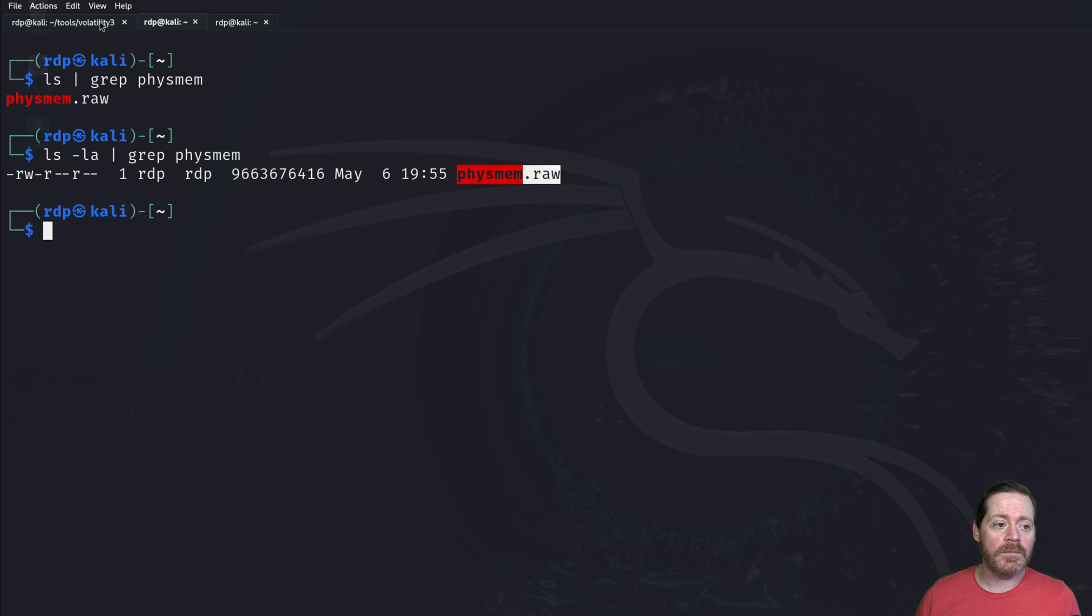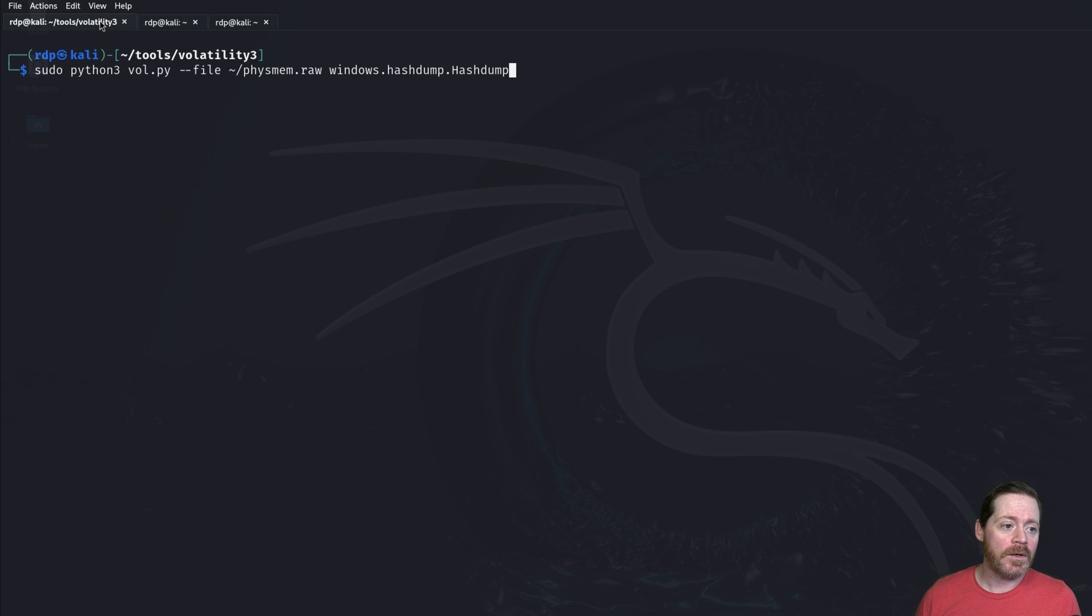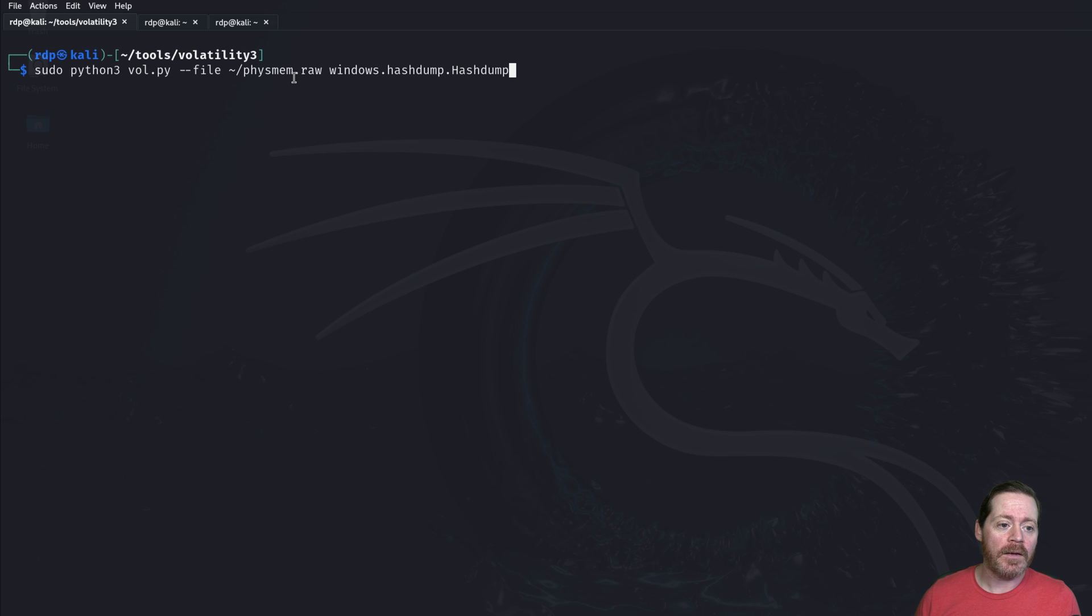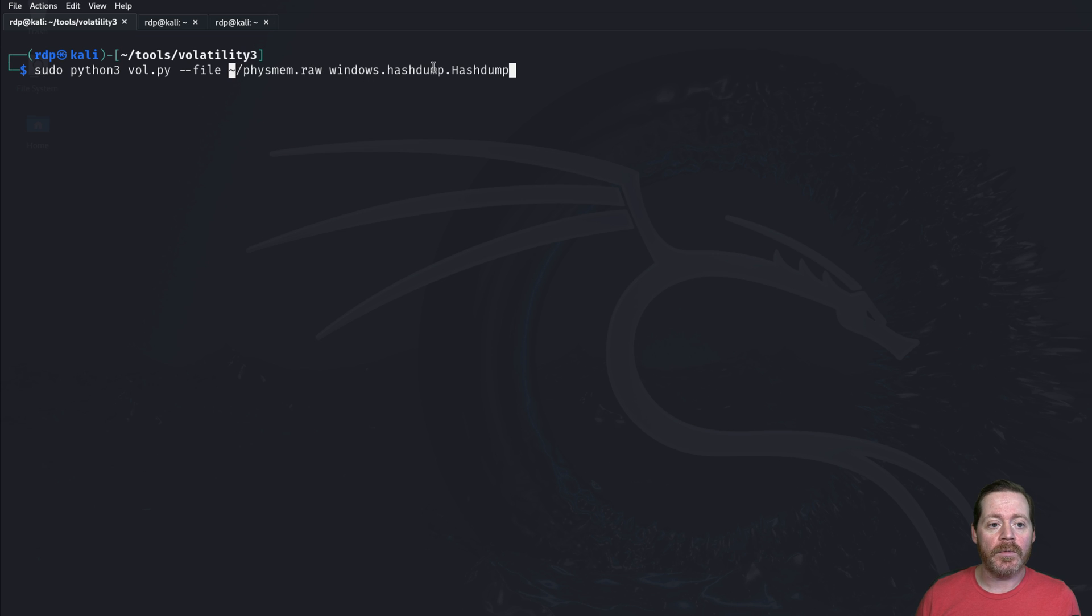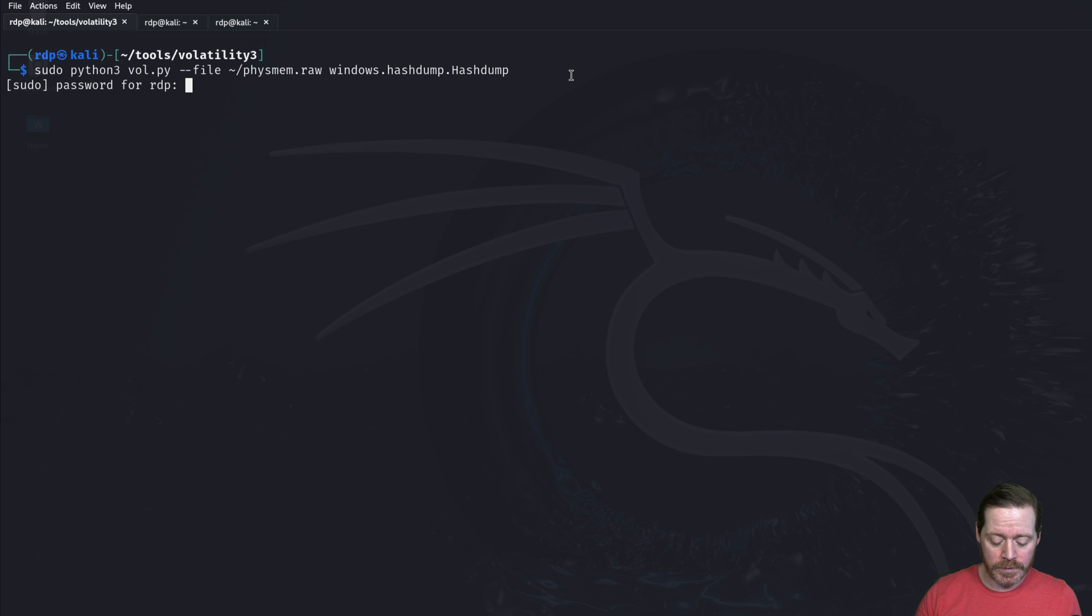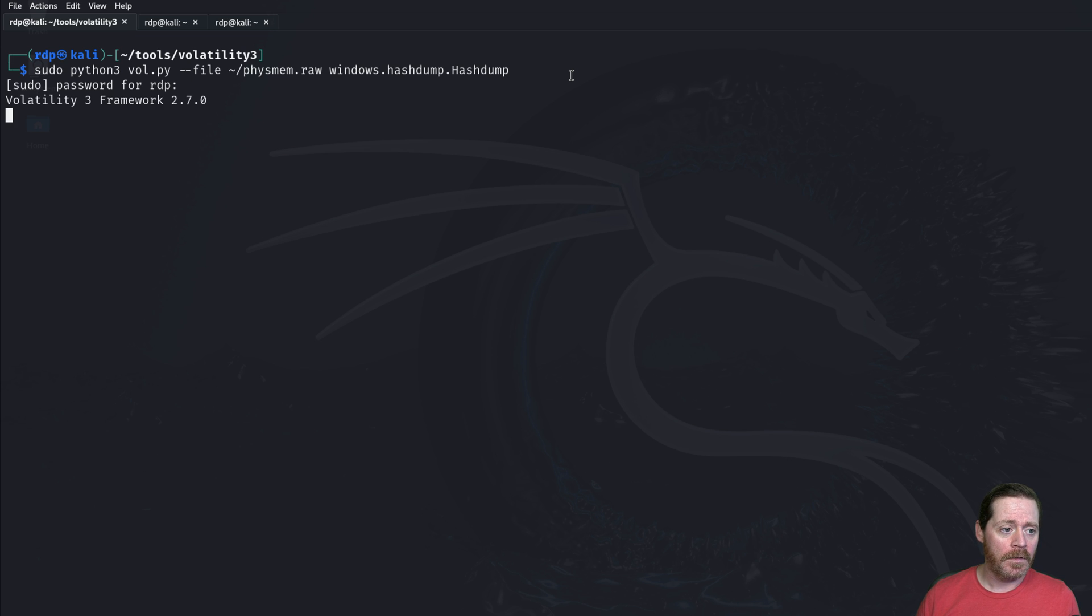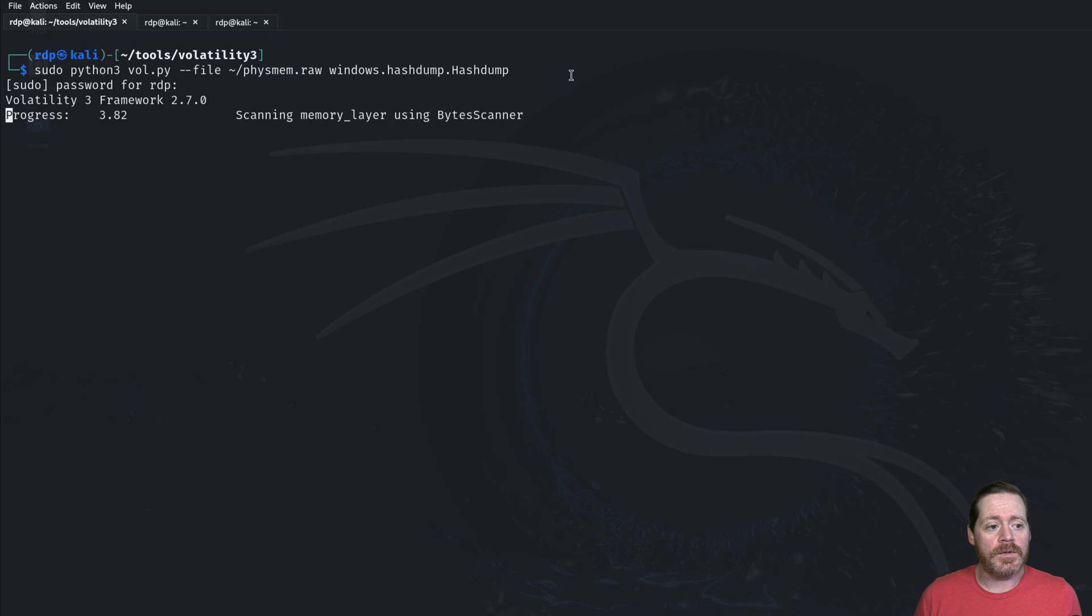So quite simply, the next step here, we come over here to Volatility. We're going to run our Python 3 vol.py. The file is Fizmemraw. This is in my home directory as the tilde slash. And then we're going to do windows hash dump. We'll go ahead and start that with the password here. And here we go. It's running Volatility.